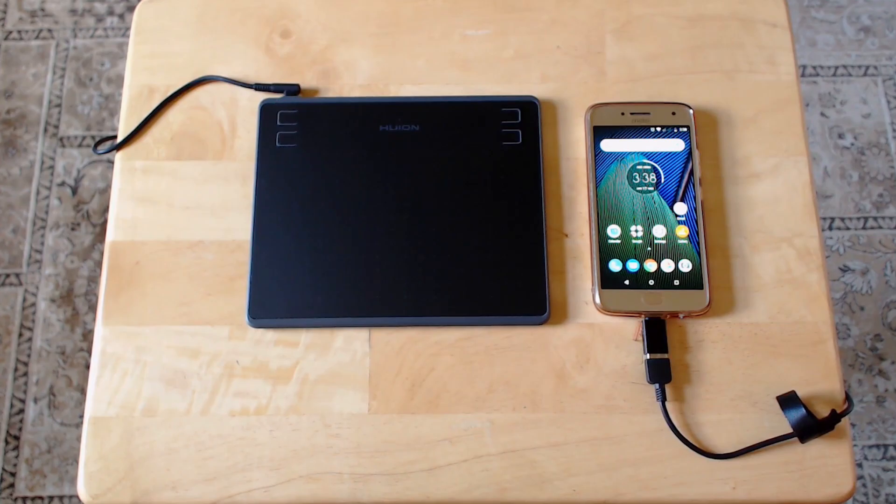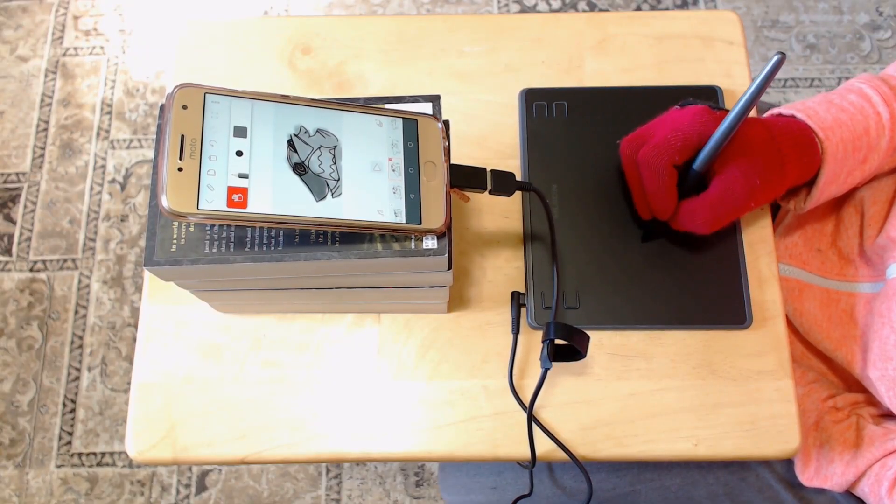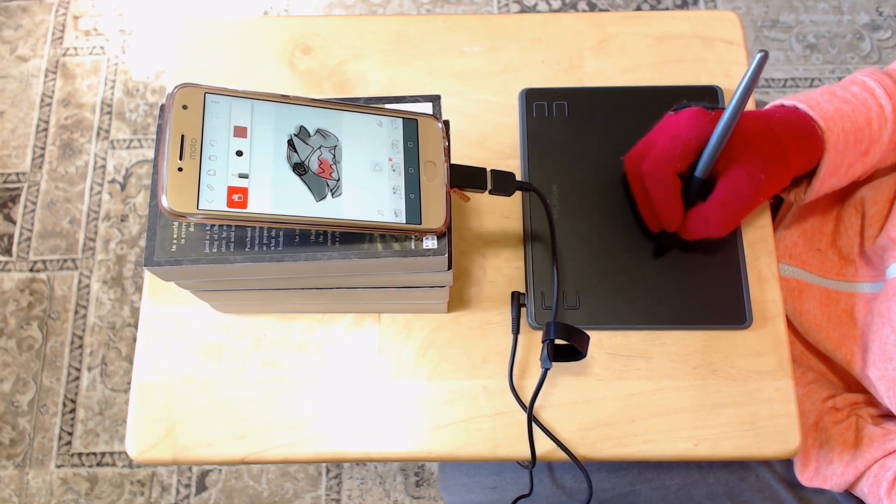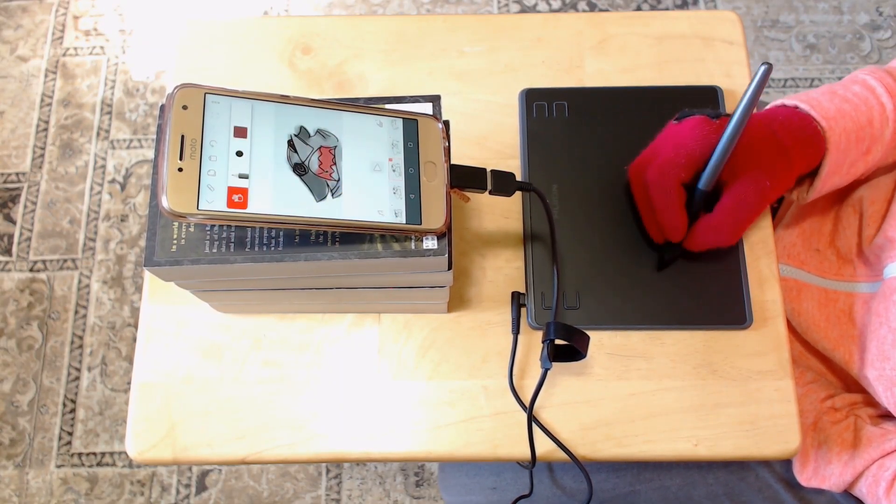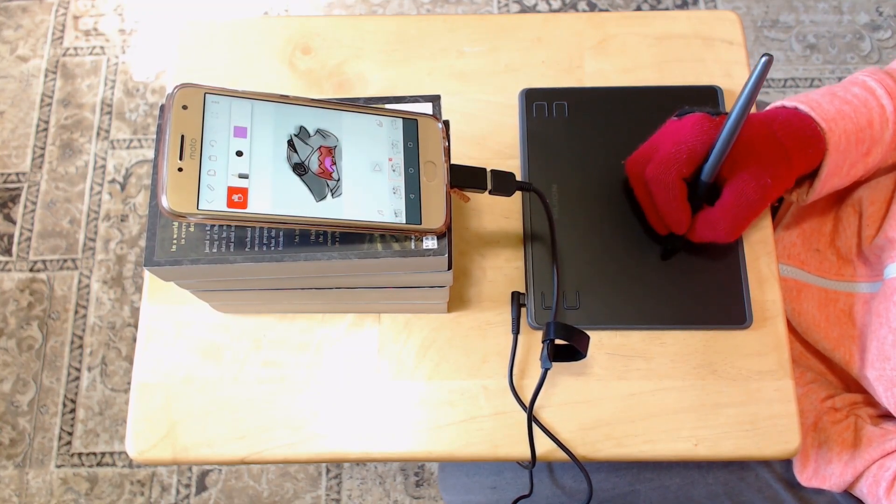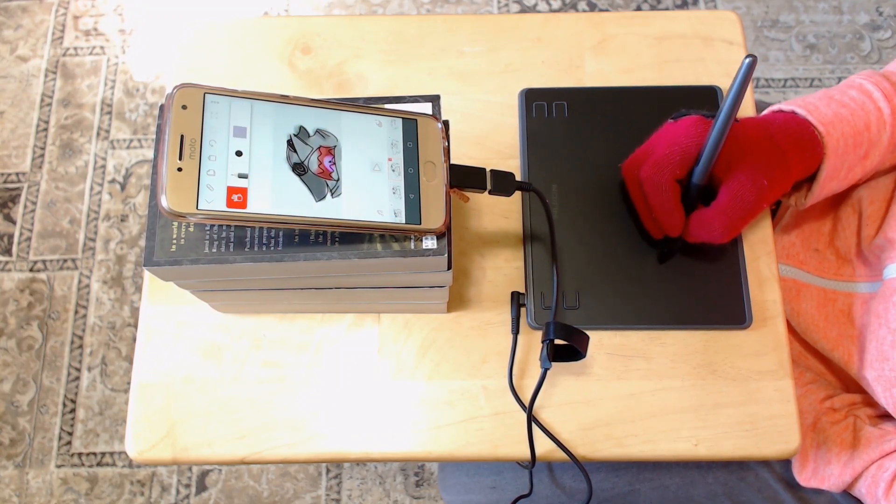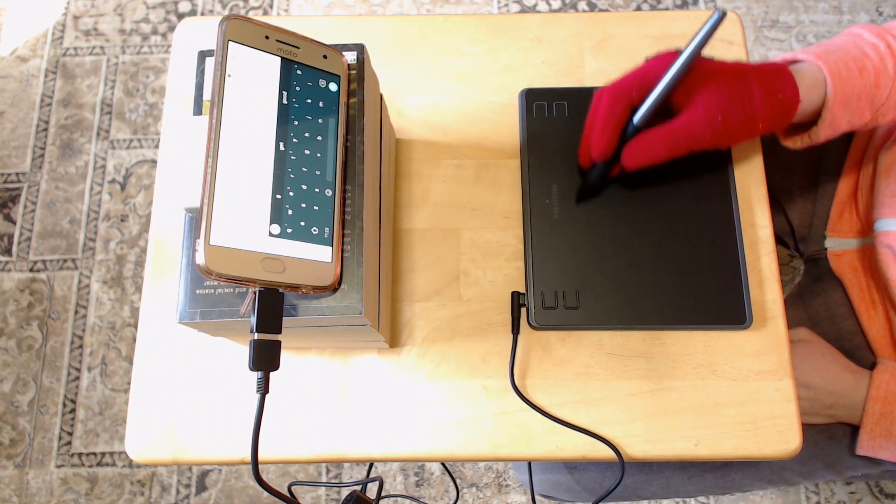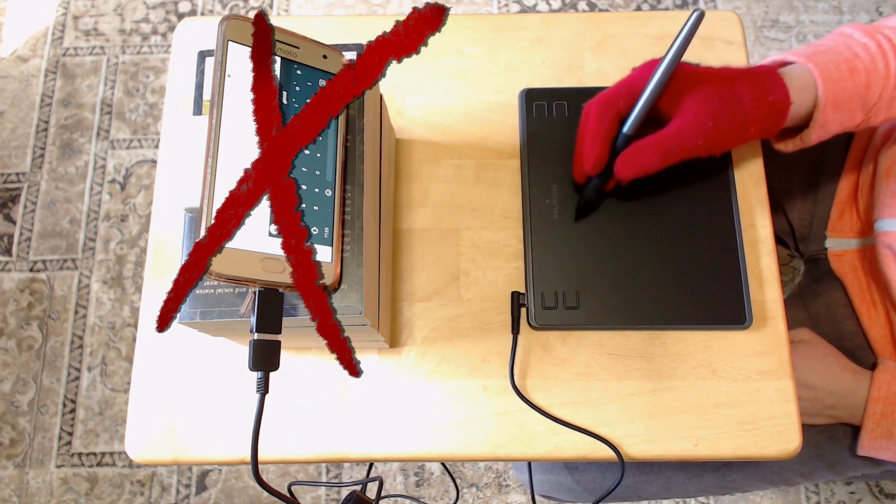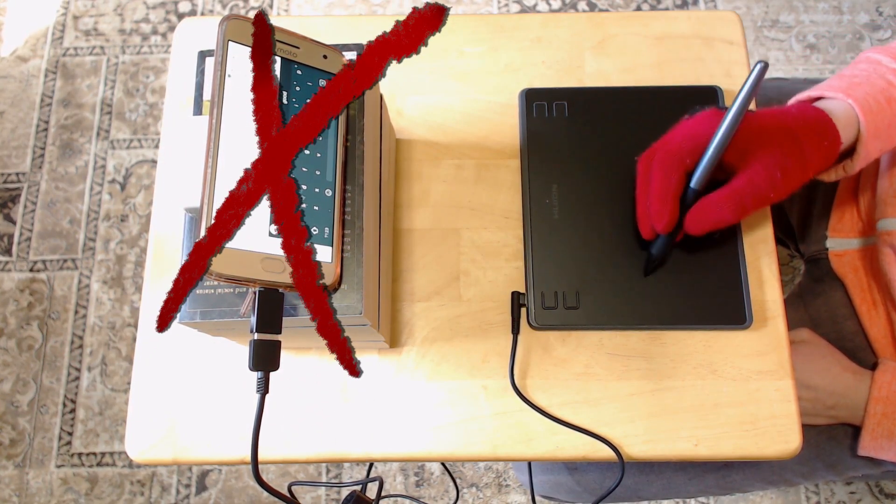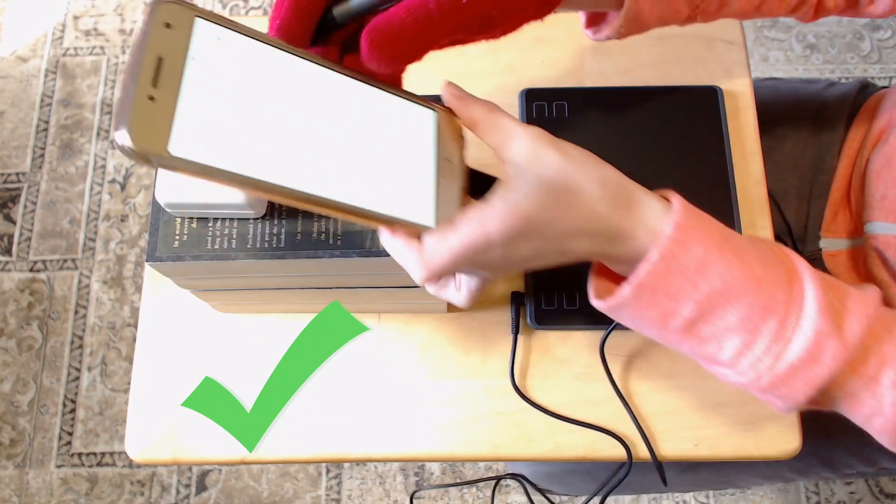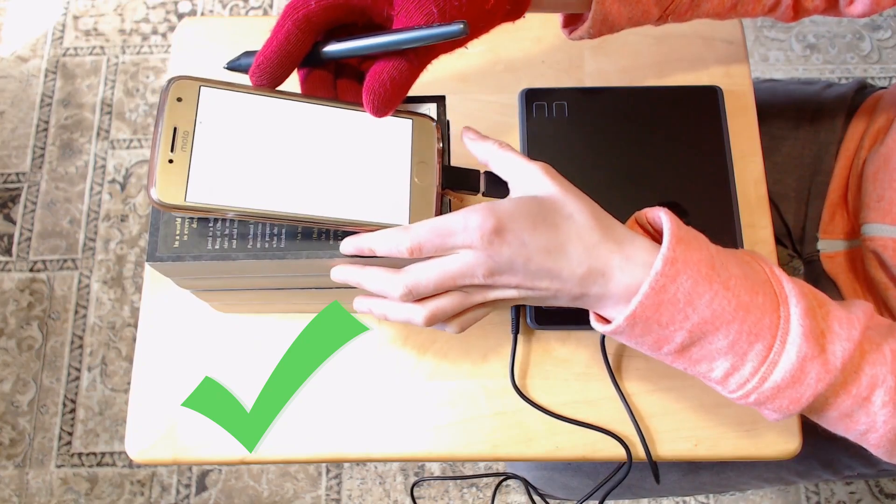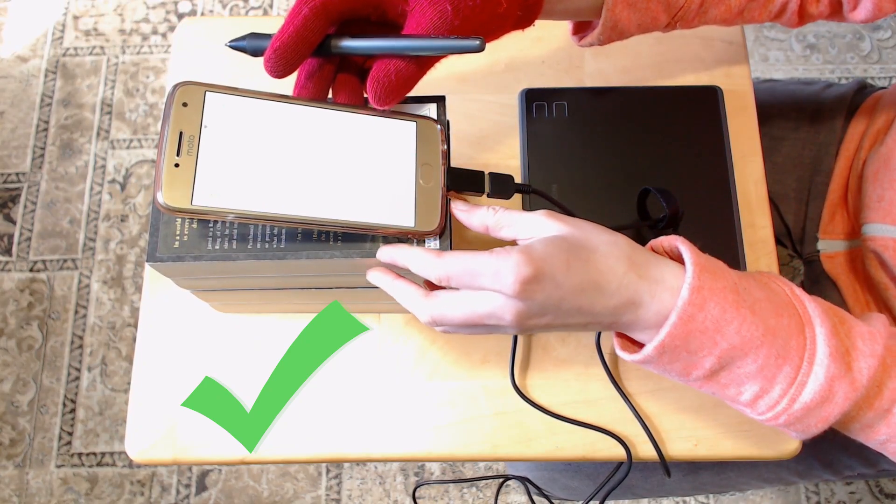Some other important things to know, you cannot use the tablet's shortcut buttons or the pen's shortcut buttons when plugged into an Android device. Those only work on computers. Also, you can't rotate your Android device to draw in landscape mode. It only works in the regular up and down position. Pressure sensitivity does work.